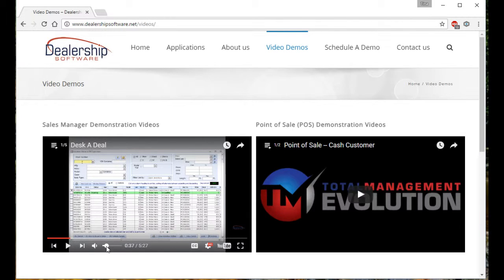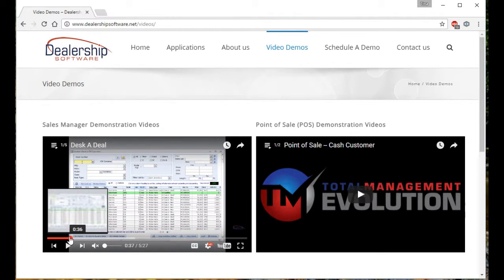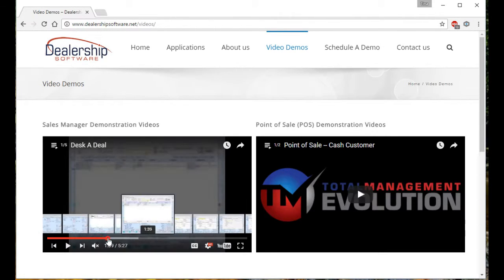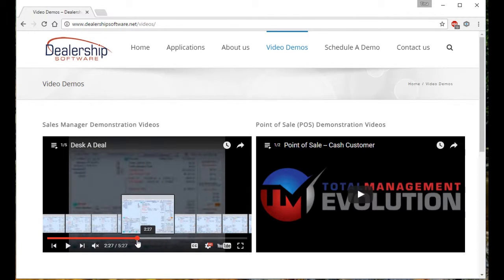This is the volume control. If you've watched the video in its entirety and are looking to view a certain section again, you can use this slider bar here to find the area that you're looking for.